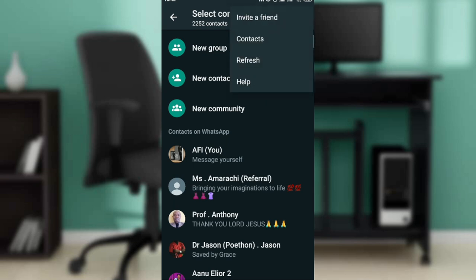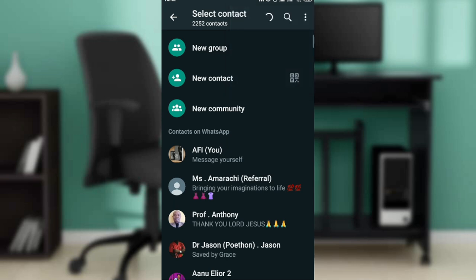You'll see the dropdown menu with options: invite a friend, contact, refresh, and help. Go ahead and click on refresh. When you refresh, you'll see it's refreshing - the half circle is turning around and around.